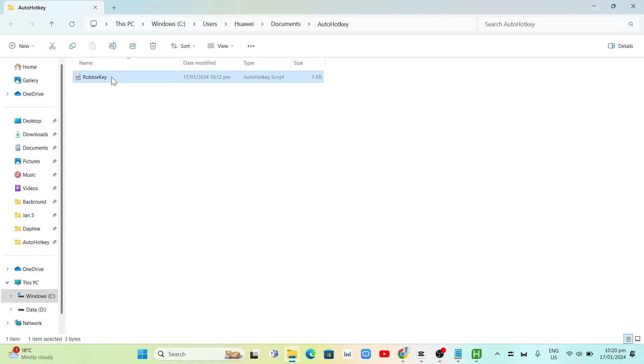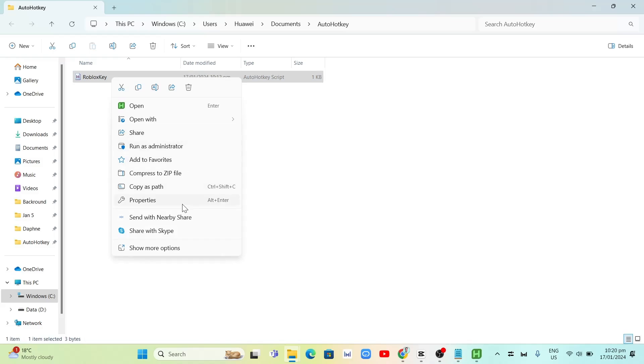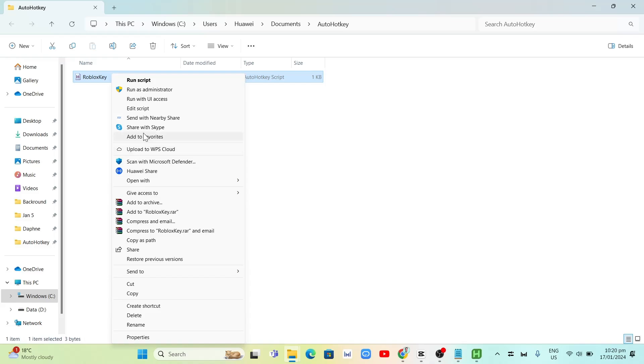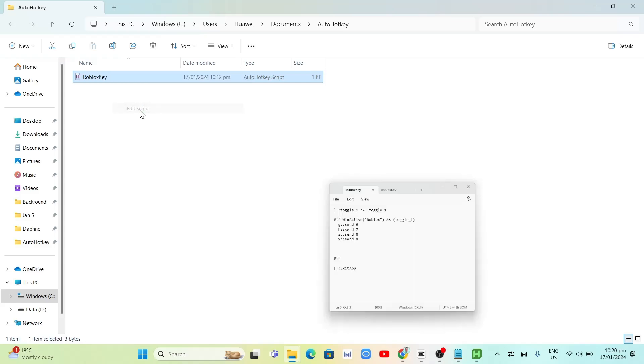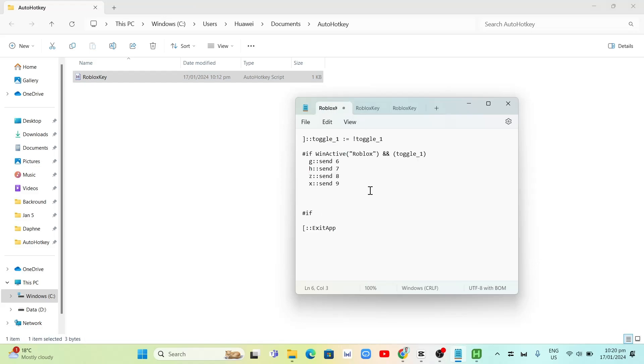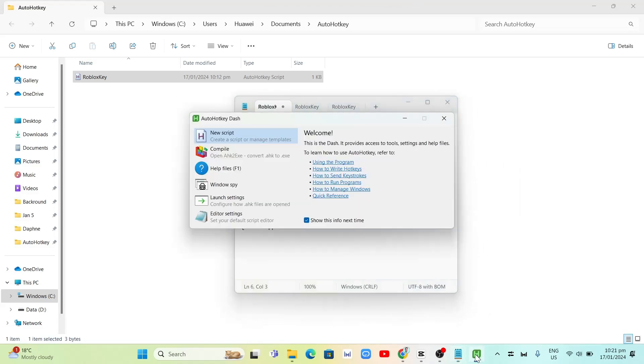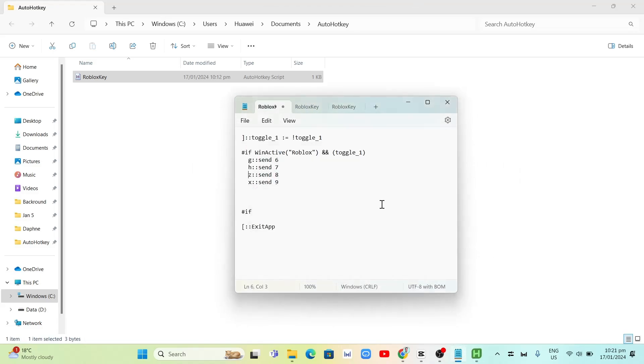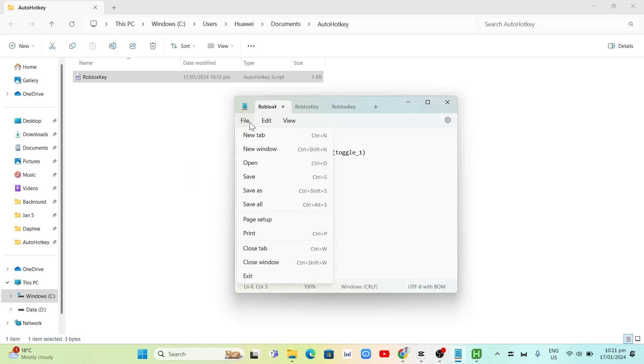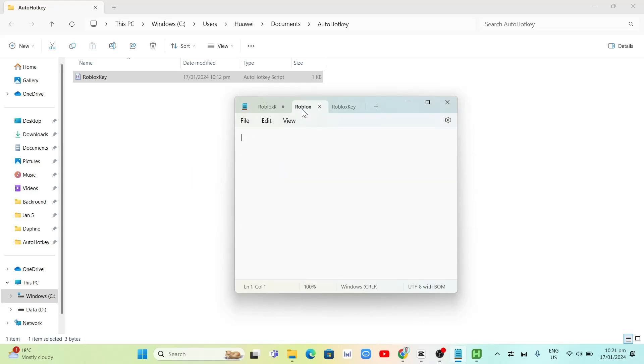Now what we're going to do, we need to open this file that we have just made. We're going to right click and then click on show more options at the bottom. Then we're going to select edit script and it will automatically open up your notepad. The code that you need to put in here is shown on your screen. I'm going to paste this code in the description box.